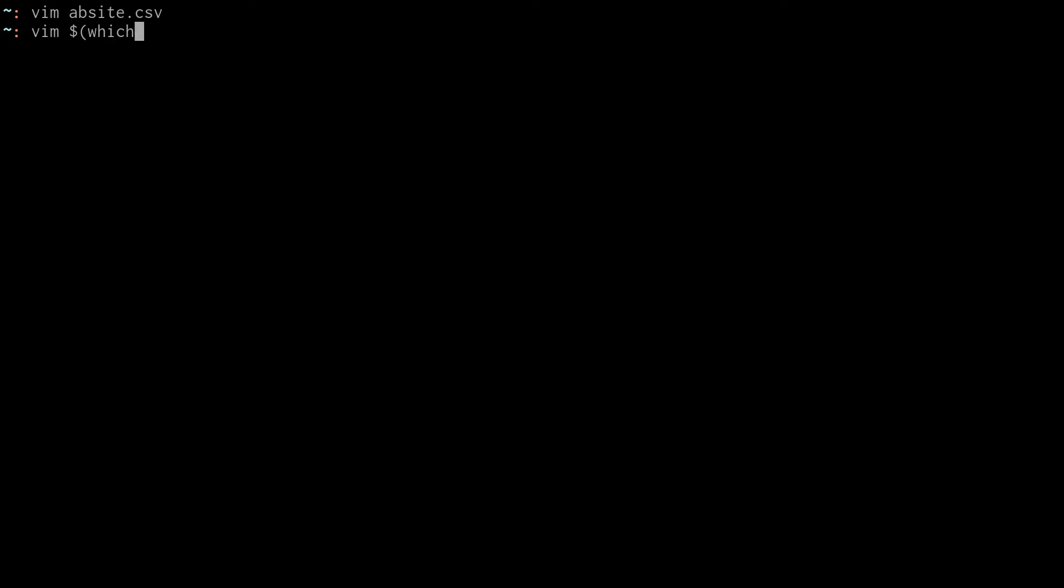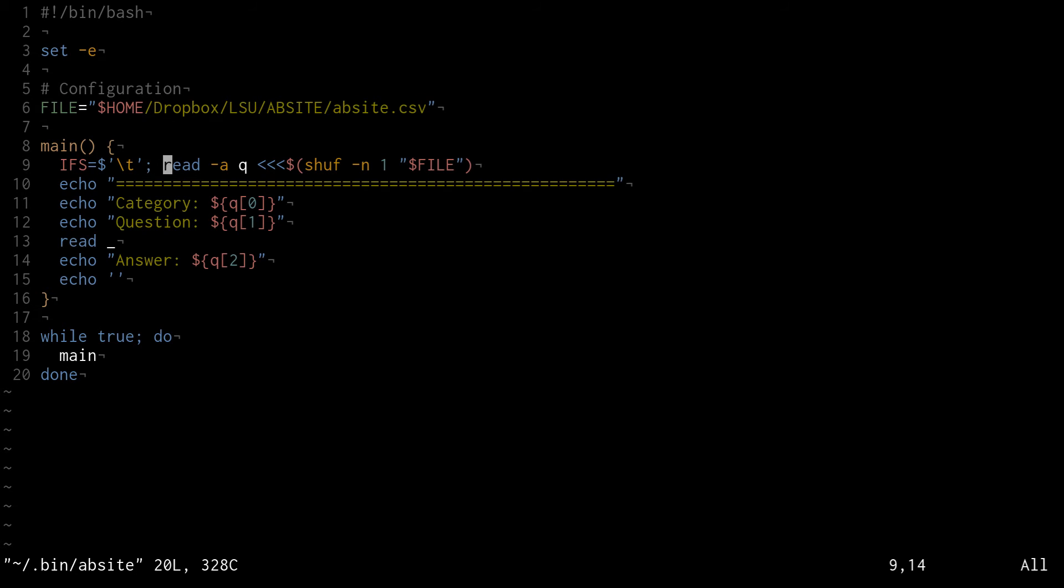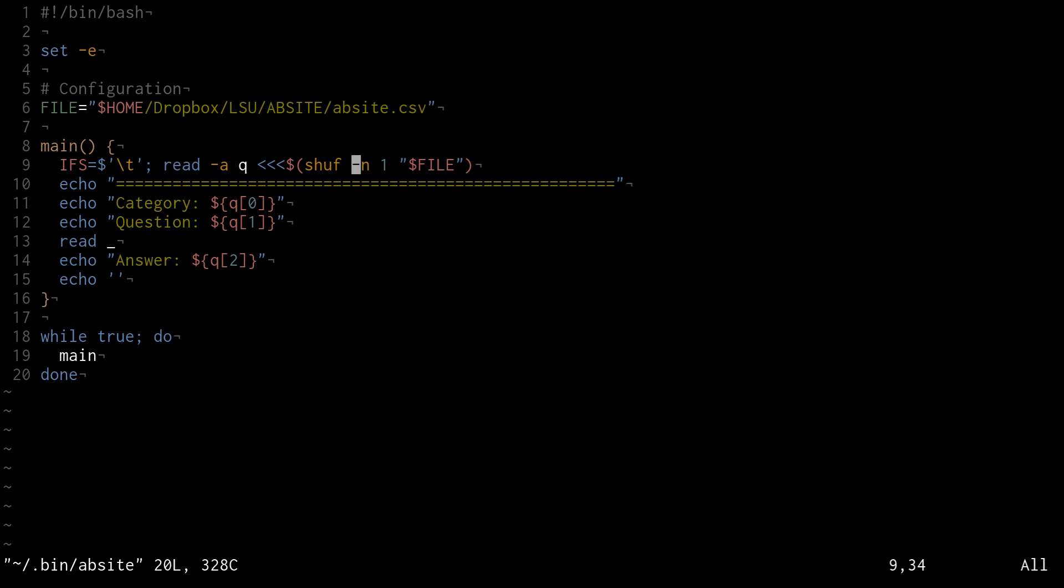This is it right here. It first sets the file that I want to read from, and it defines a main function that basically makes the internal field separator a tab character, and then reads a line into this variable Q. It uses the shuff command, which is short for shuffle, and will shuffle all of the lines of a file. If you supply a dash n one to that, then instead of returning the entire file, it will just return one random line of that file. So we can use shuff dash n one of the file that we designated to get a random line out of that file, and then read that into the variable Q.